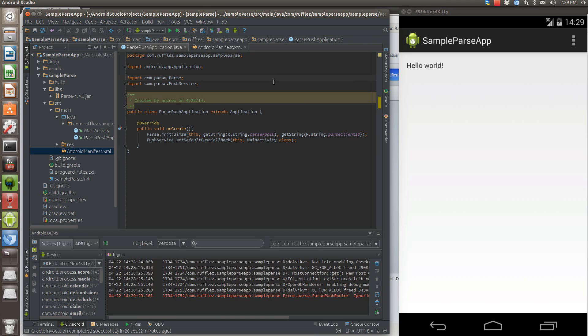One of the most basic features that people want to use parse.com is for push notifications and that's what I'm going to show you how to do today. It's super simple.